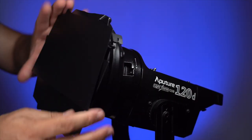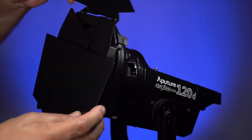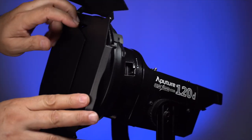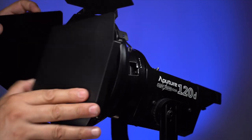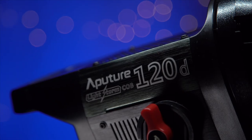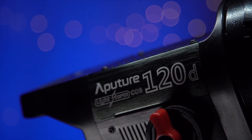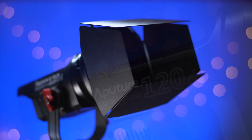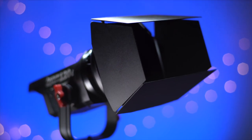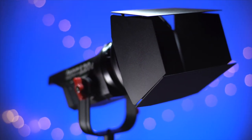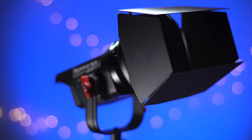All in all, I like the barn doors. They have a very solid build, although they are a little heavy. The included gel holder is also very nice. A great addition to your Lightstorm 120 or 300. Pricing isn't set yet, but I believe it's going to be about $50 to $70 and available this summer.